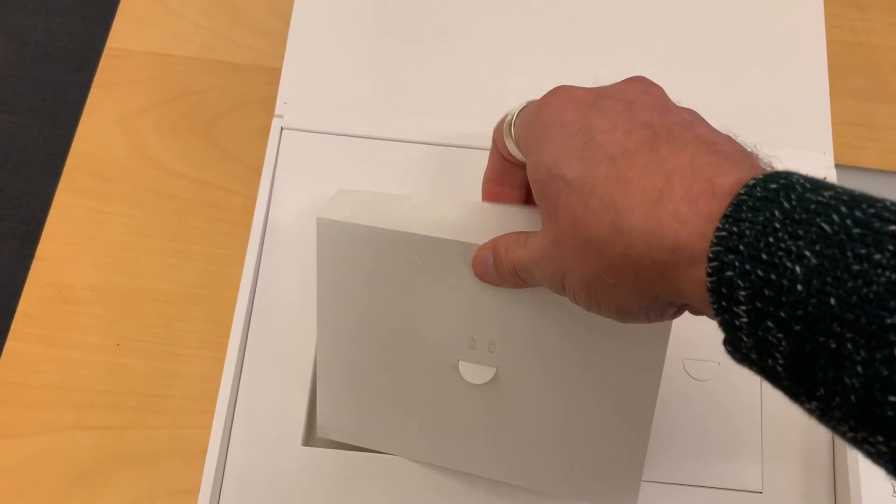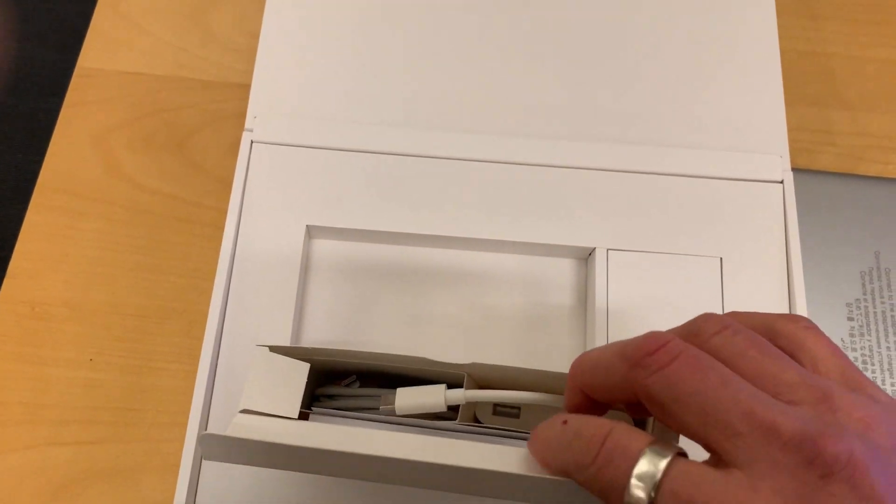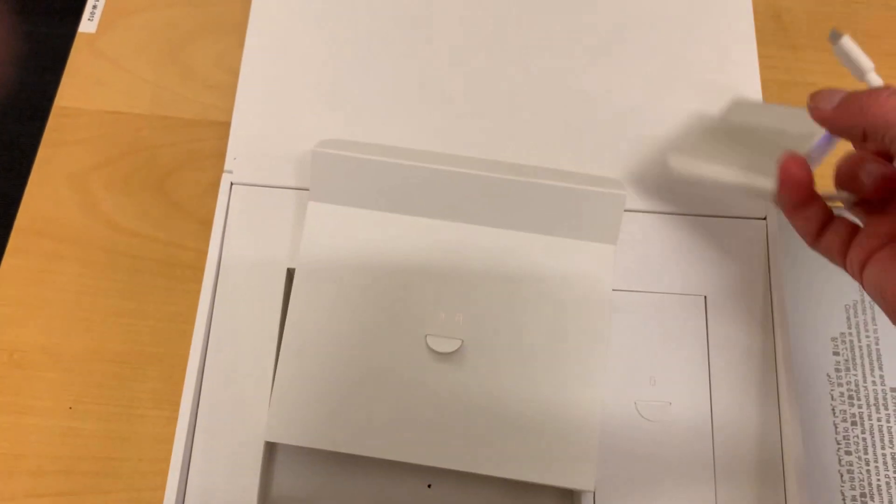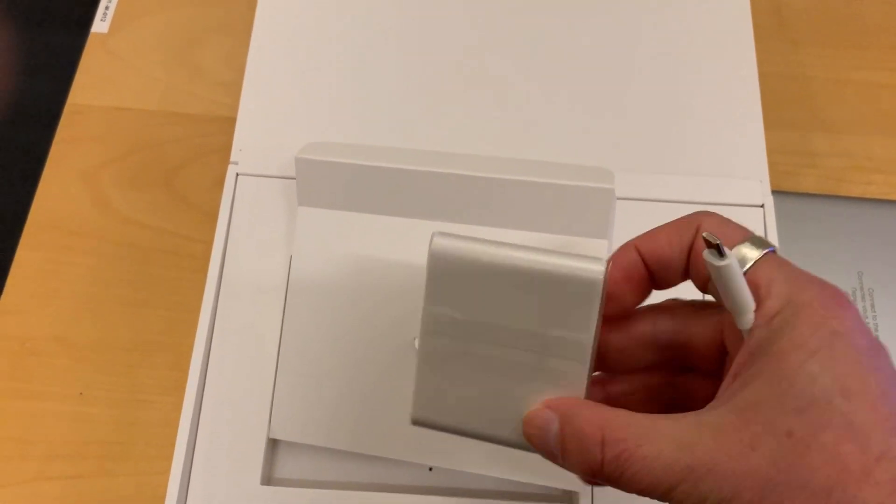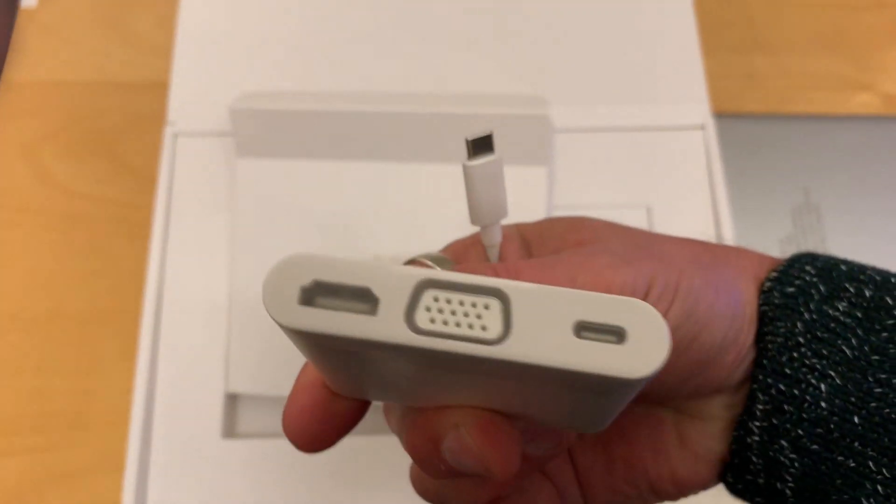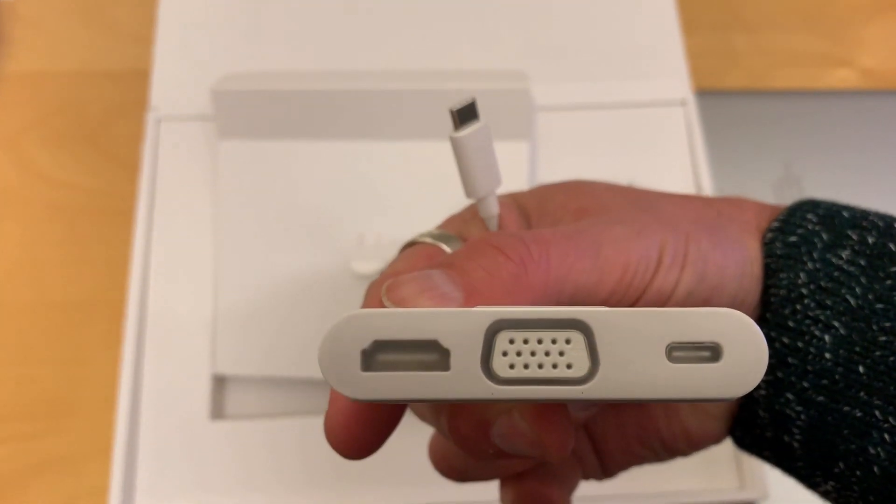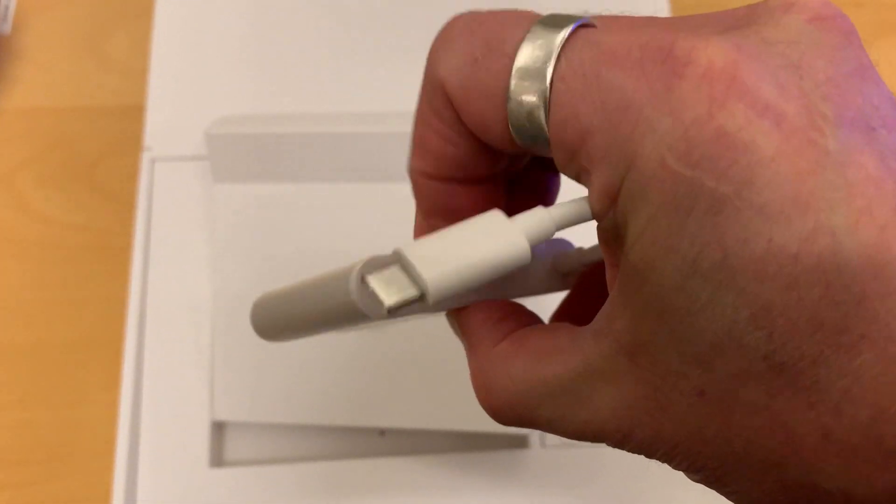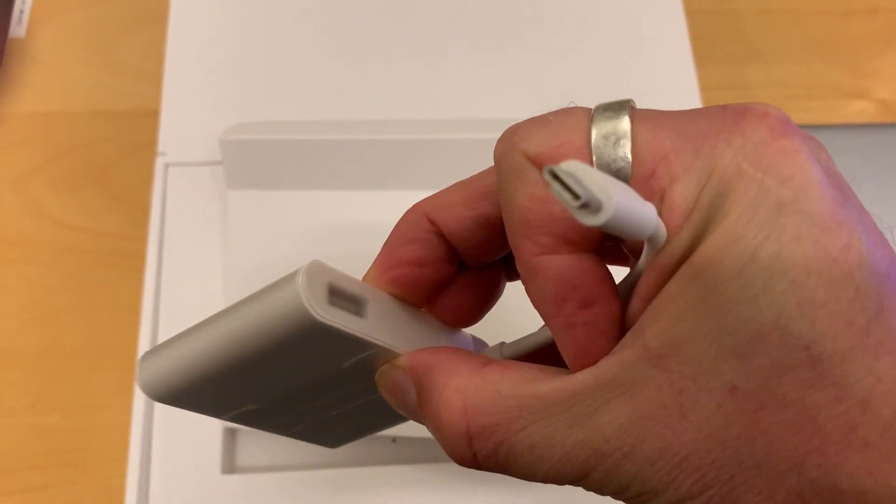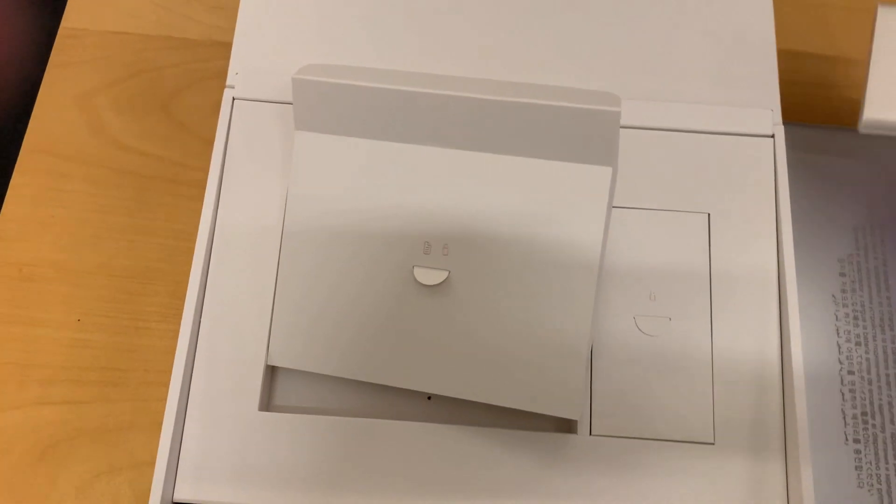Last big package is a USB type-C dock that has HDMI and VGA and USB type-C. And on the other side a USB type-A port.